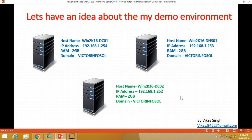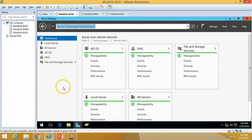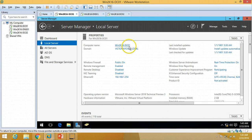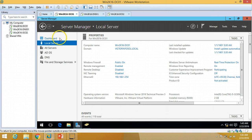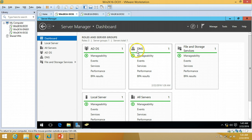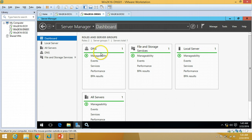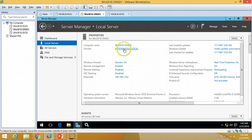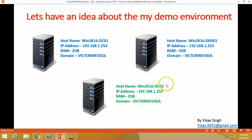In my demo environment, previously in the first and second videos, I installed one domain controller which is win2k16dc01 and one DNS server which is also win2k16dc01. You can verify from here. This is the Active Directory server with IP address 192.168.1.254. We have installed Active Directory and DNS roles on that server. The second machine has DNS only and is joined to our domain — its name is win2k16dns01.